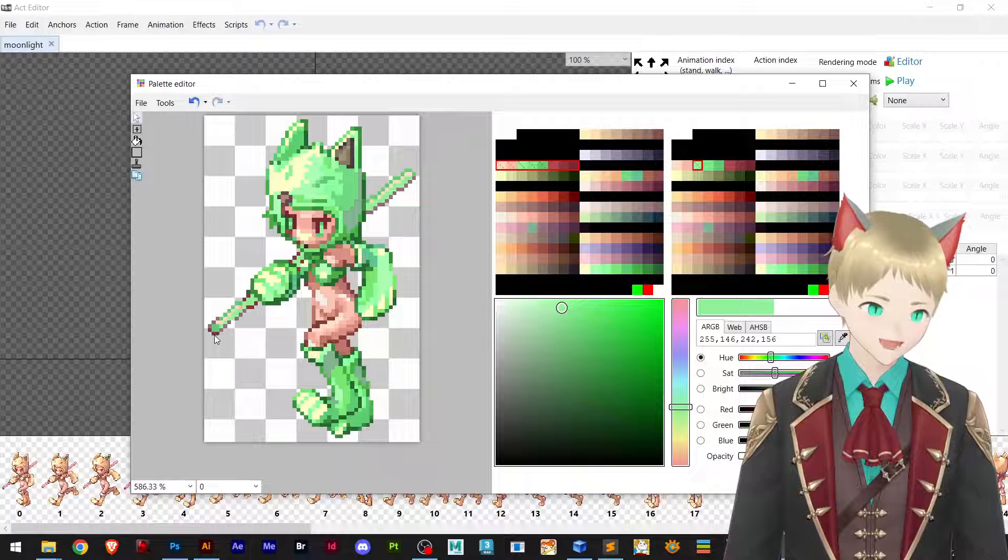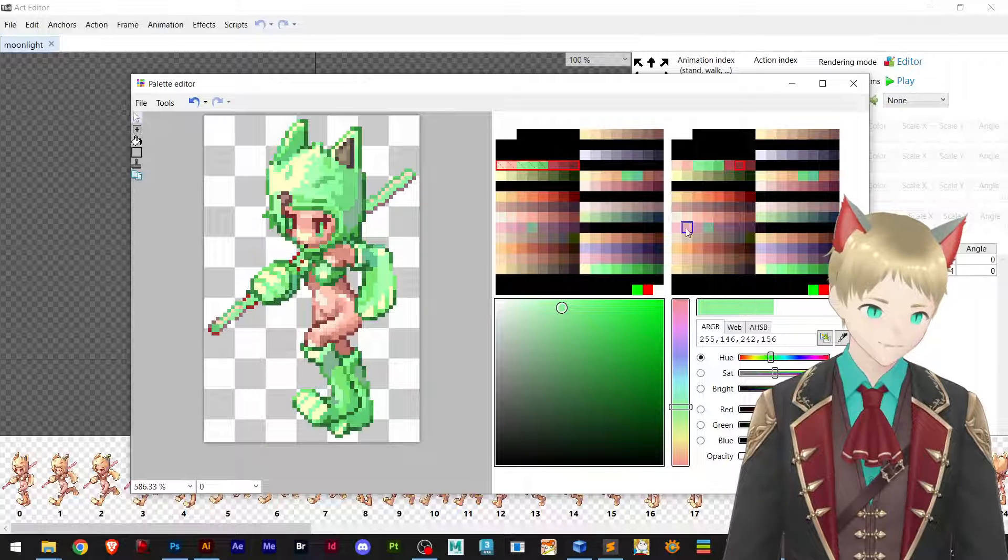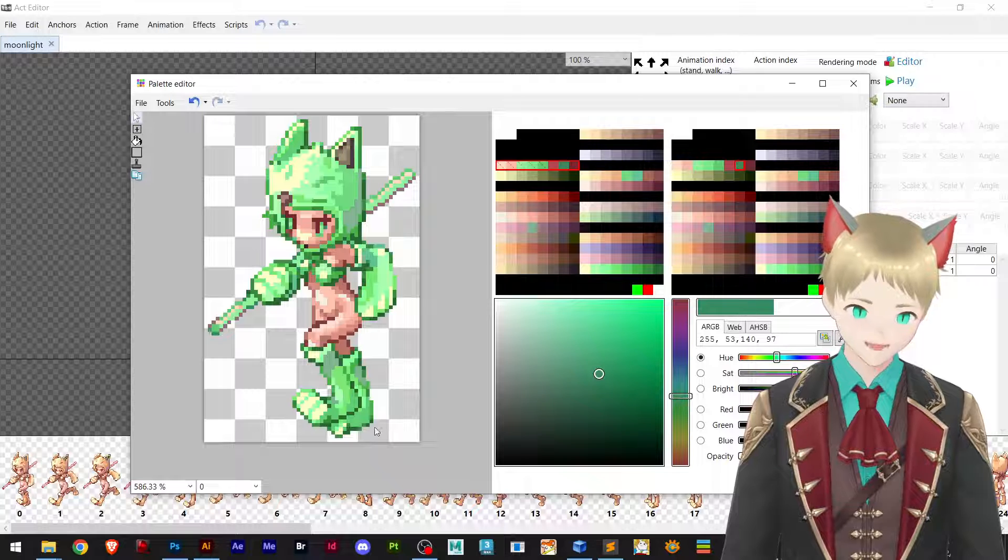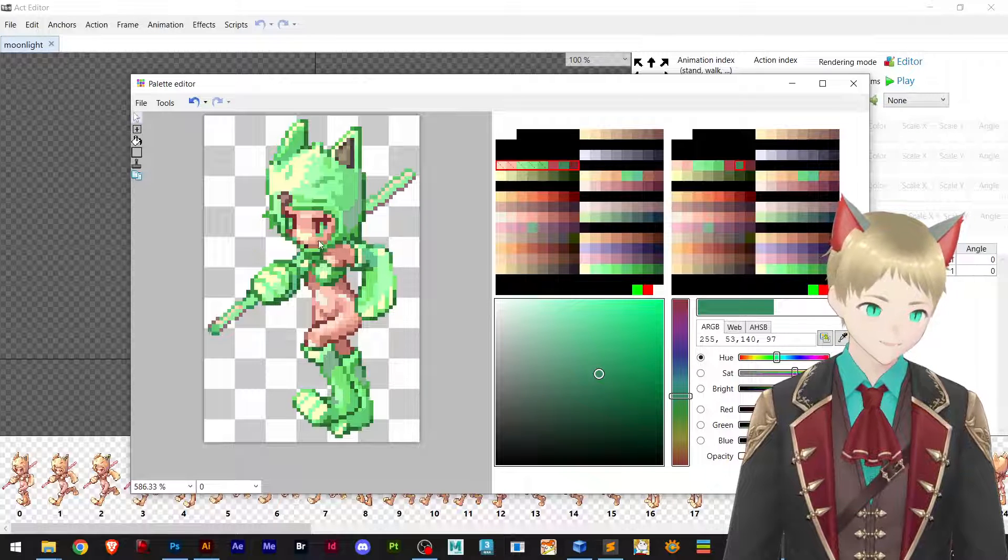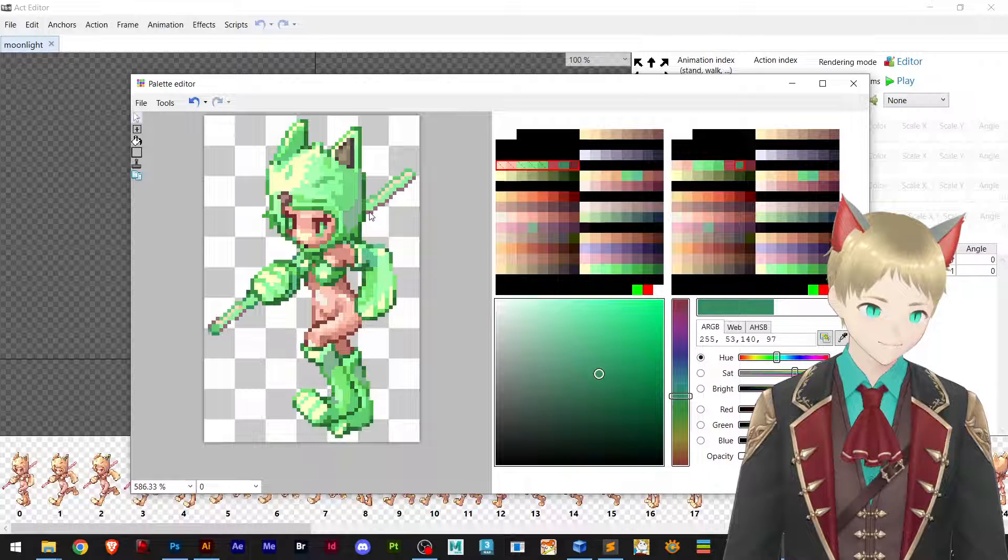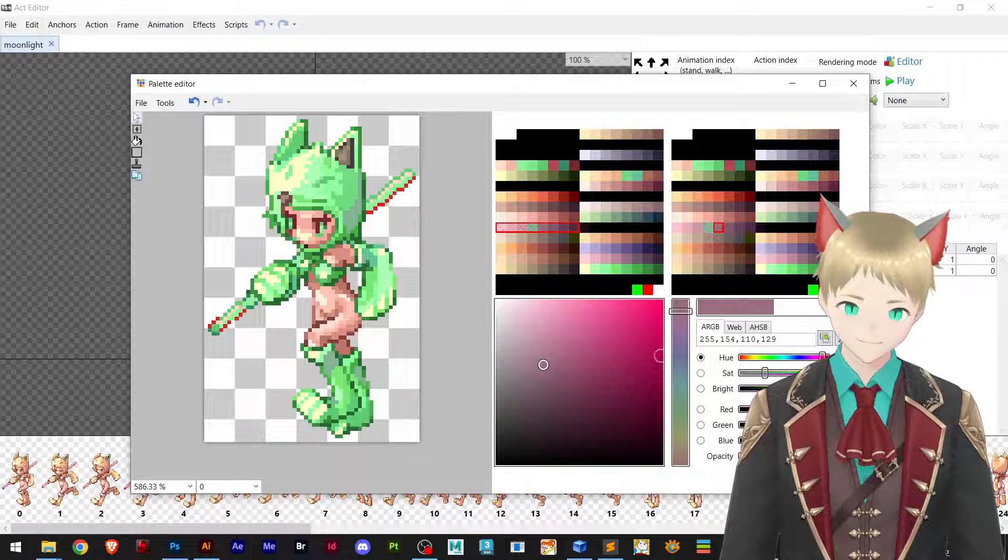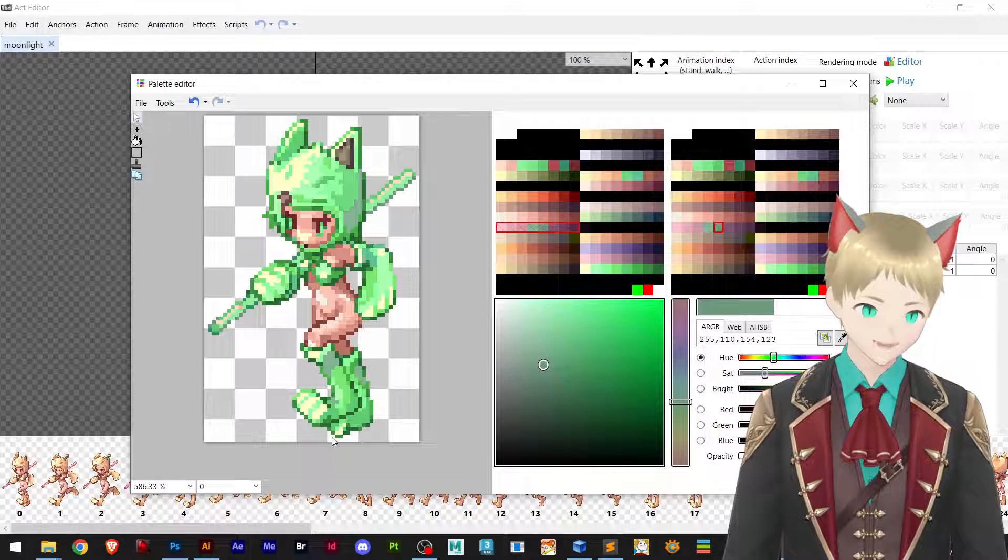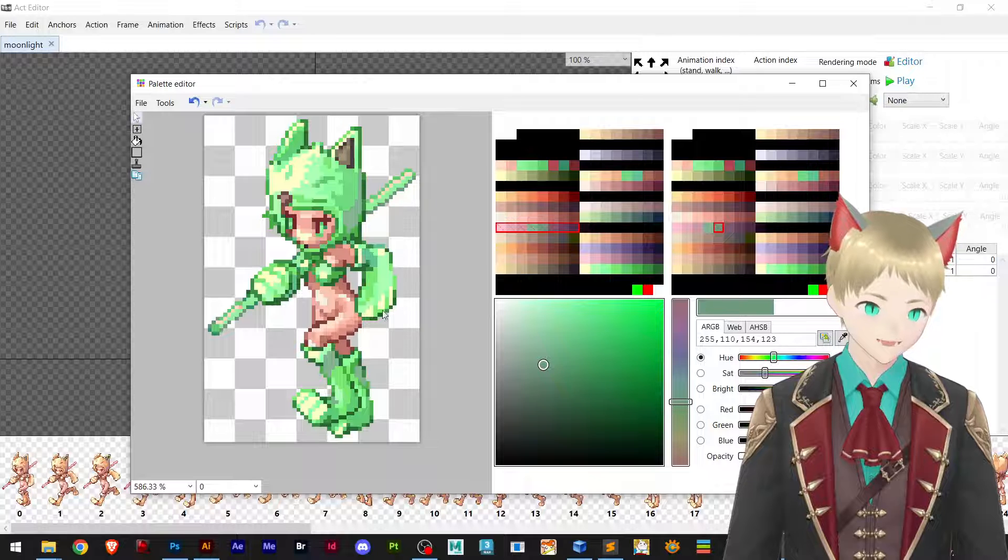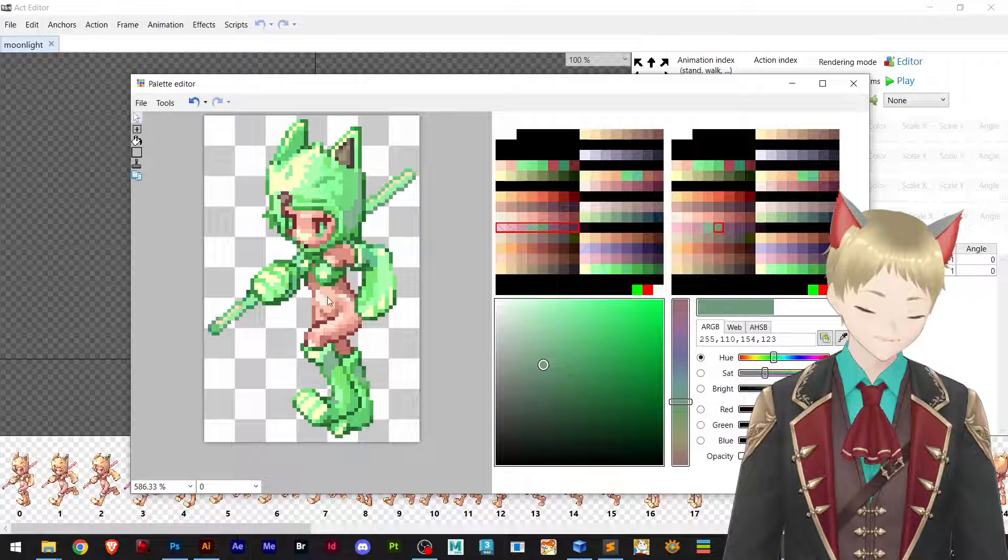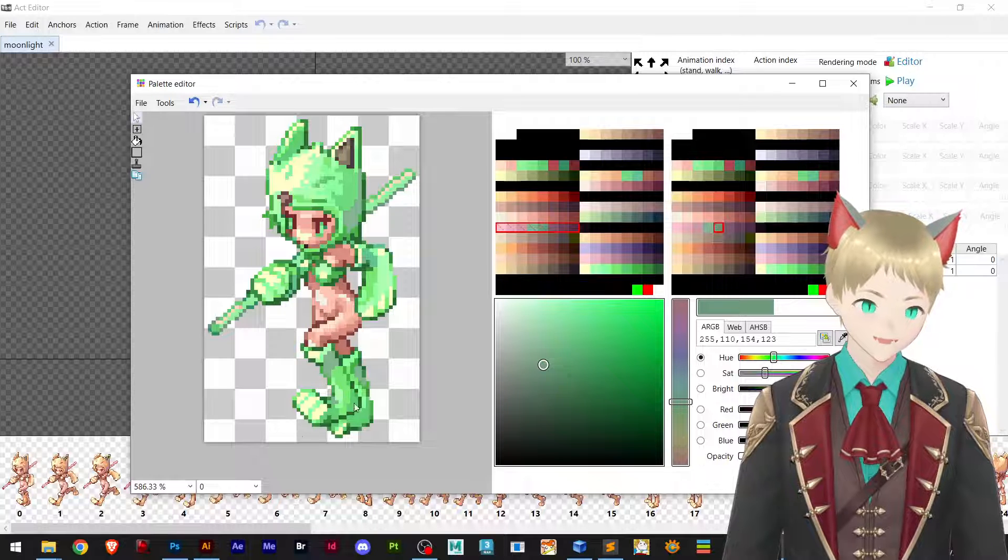That's almost perfect. Let's pick this as well, change right here. There's this part right here that I also want to change. As you can see the whole clothes costume part of this character has been changed.